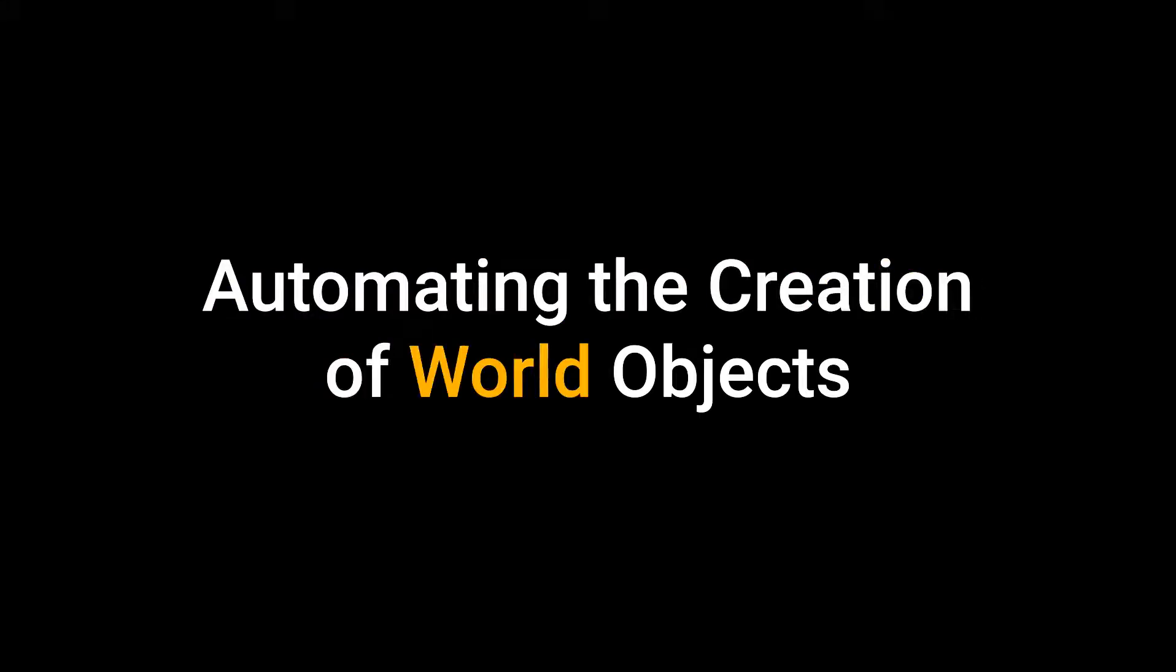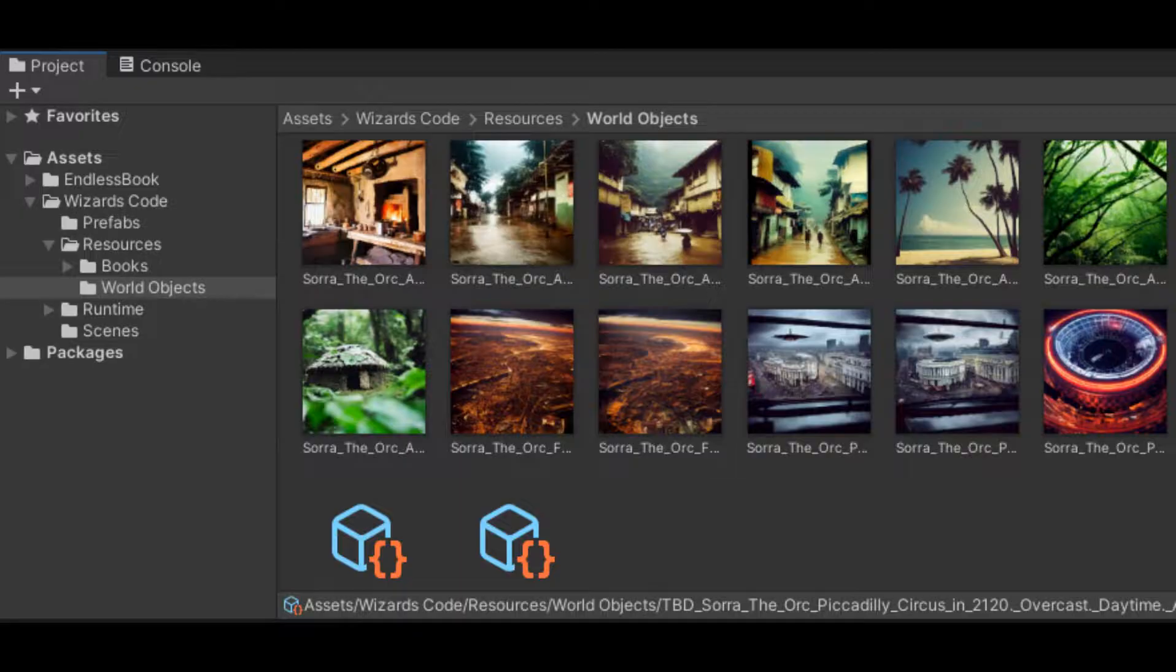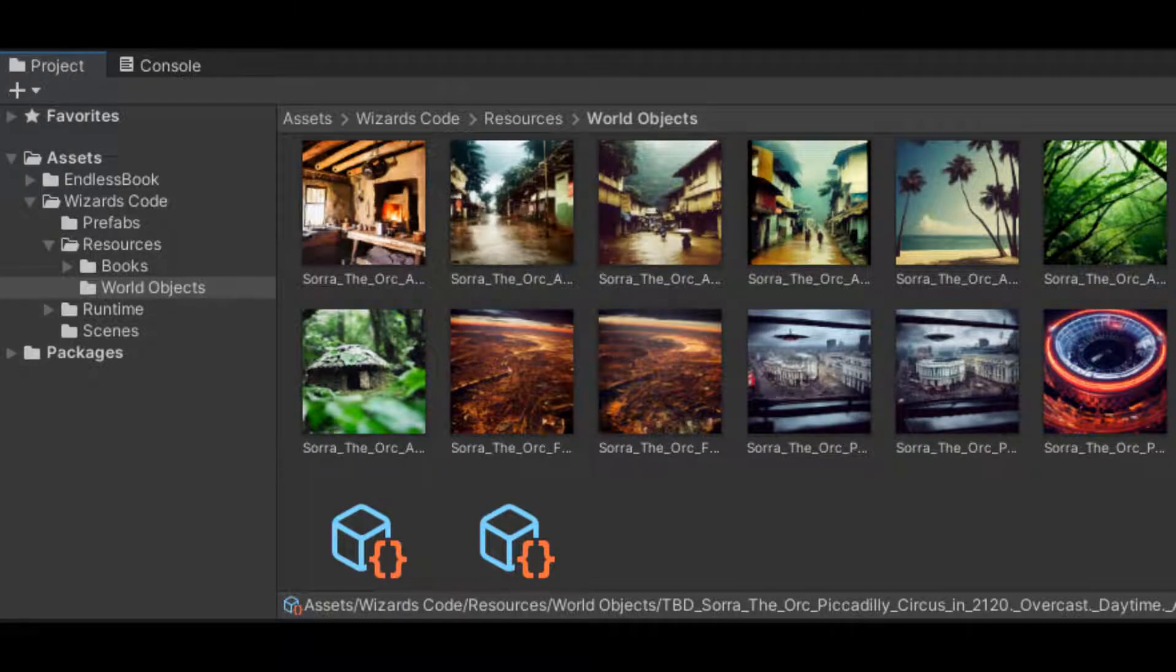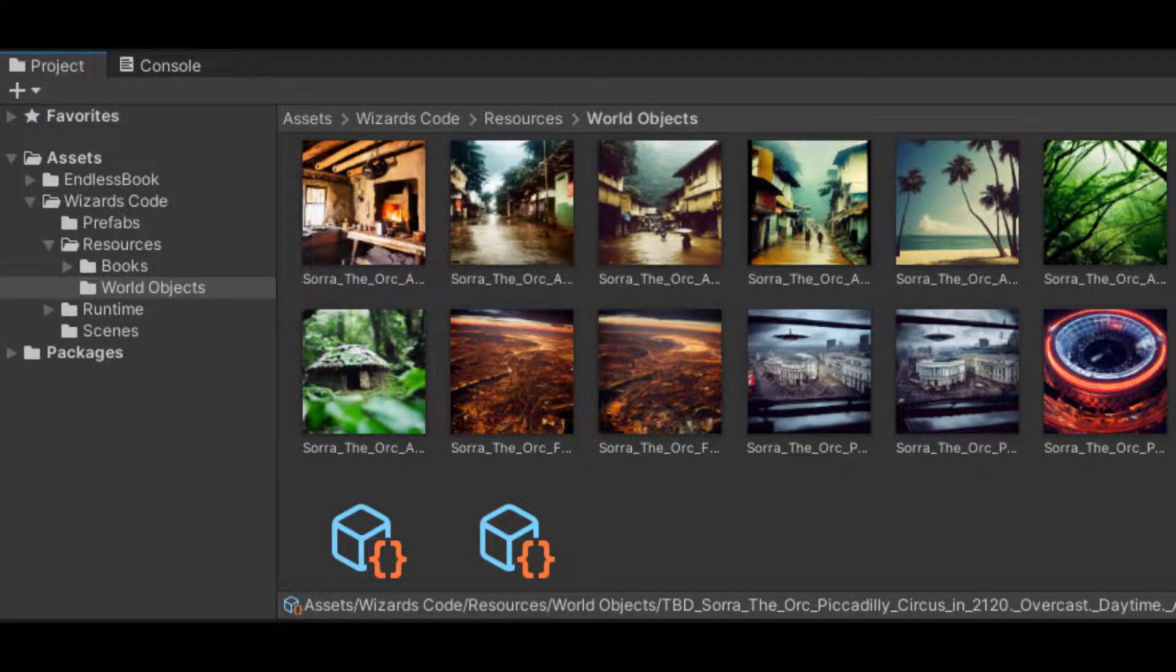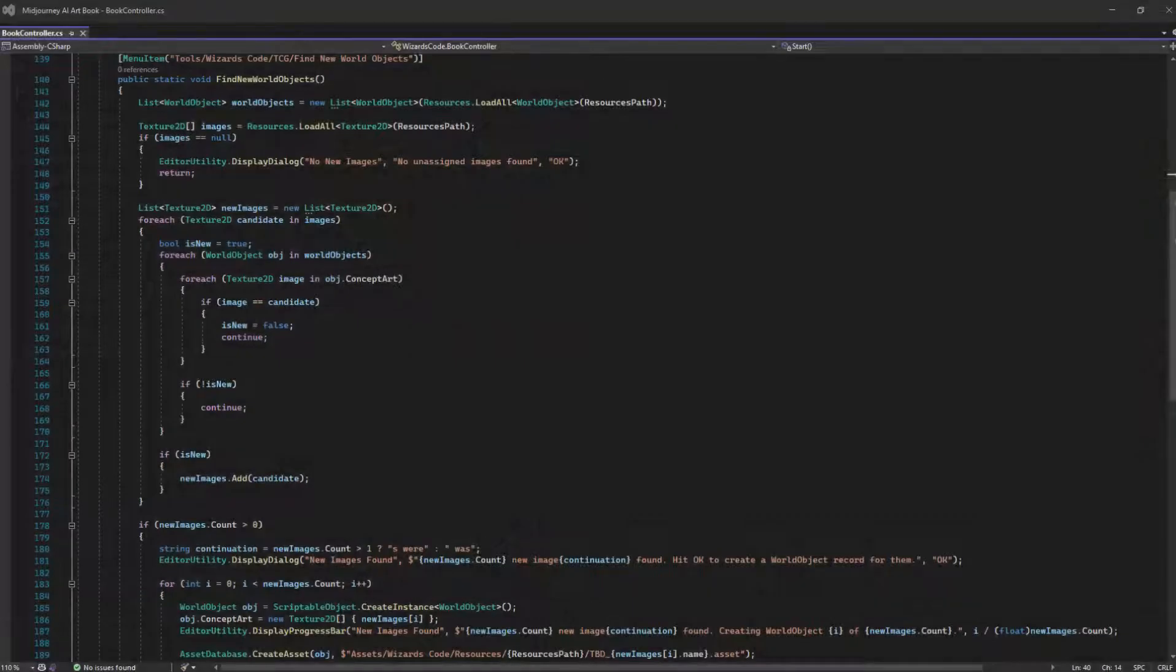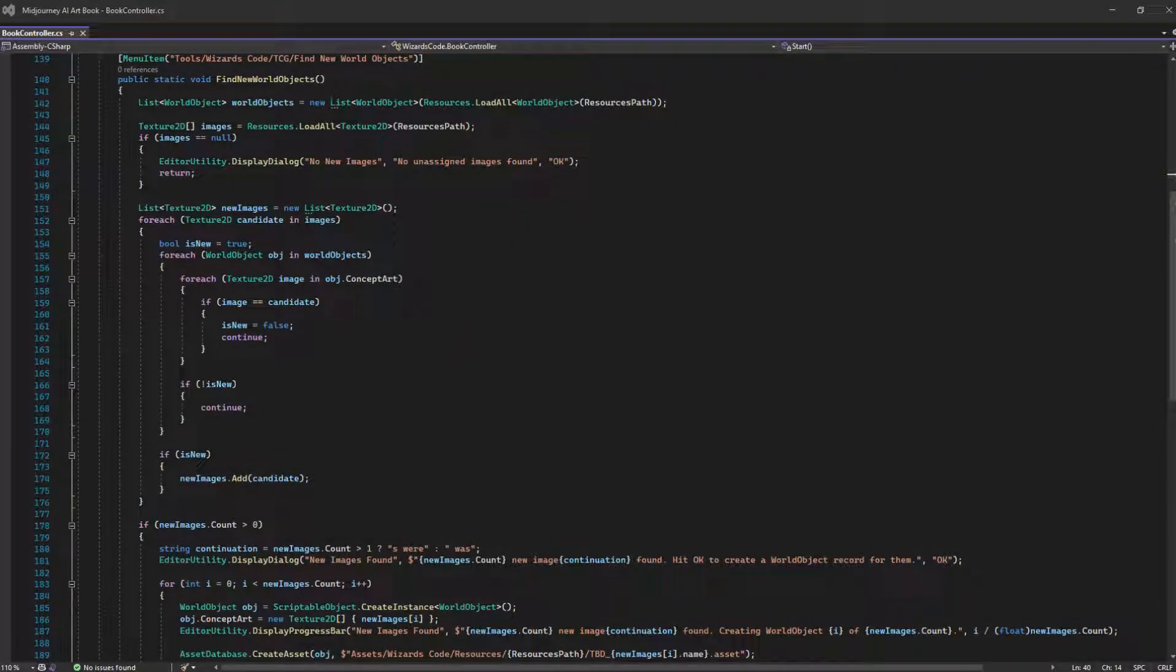Automating the creation of world objects. Since all my images were in a single resource folder, I was able to write a script that would find images that were not currently associated with an existing world object and automatically create one.